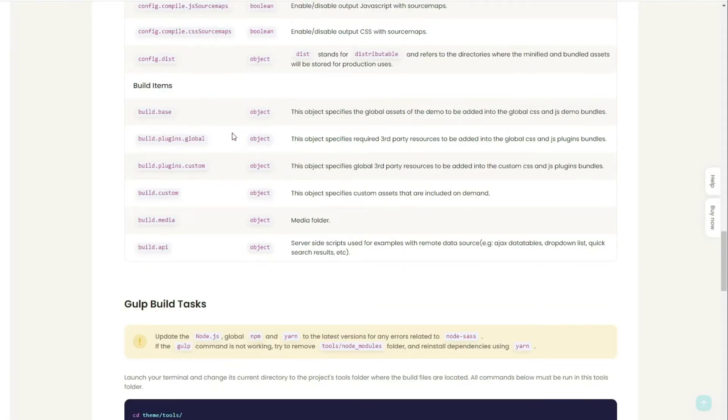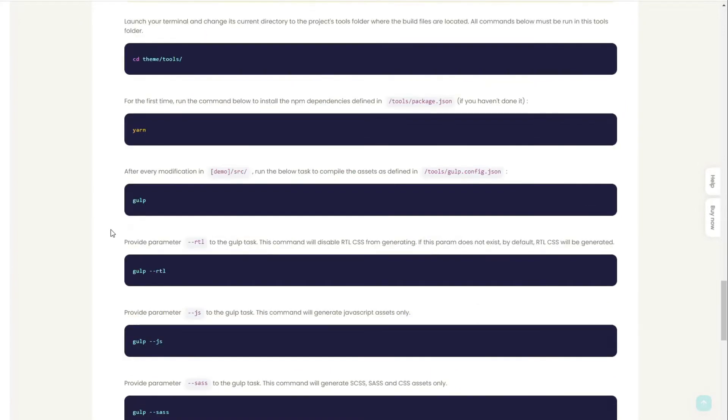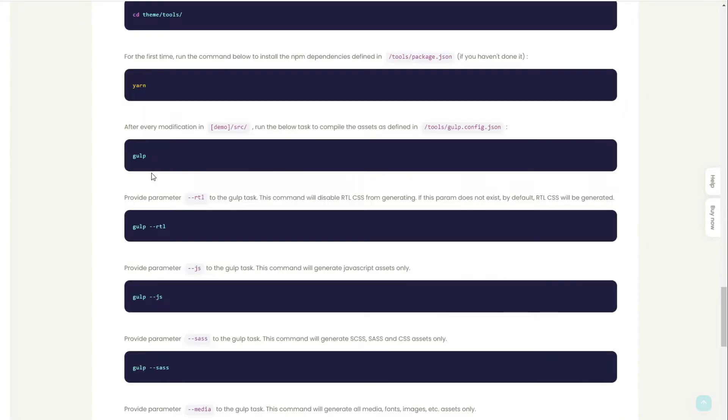We have our build items where you can set up your base, your globals, and so on. Then we have our Gulp task where we can create shortcuts for your build commands. Gulp is our default build command.